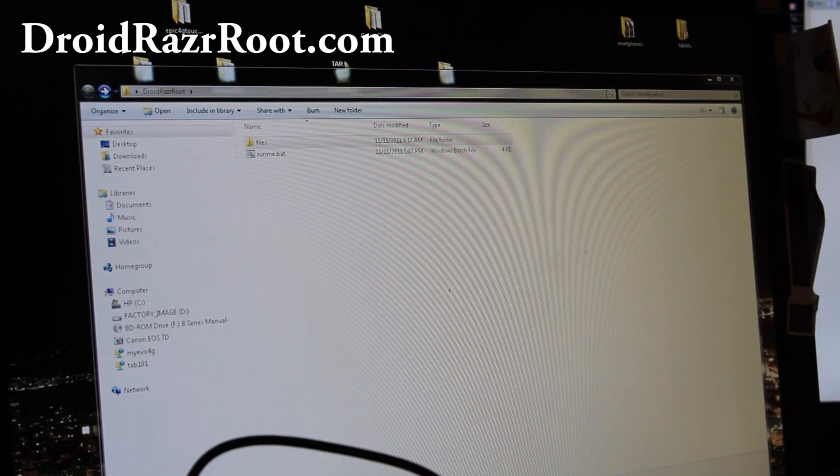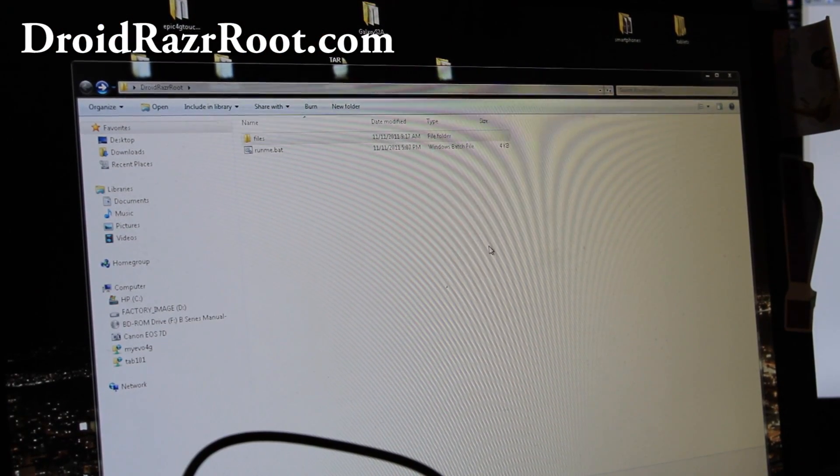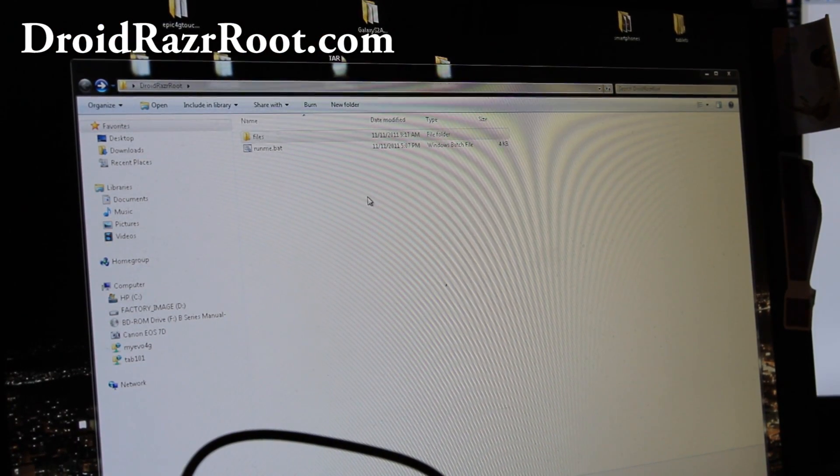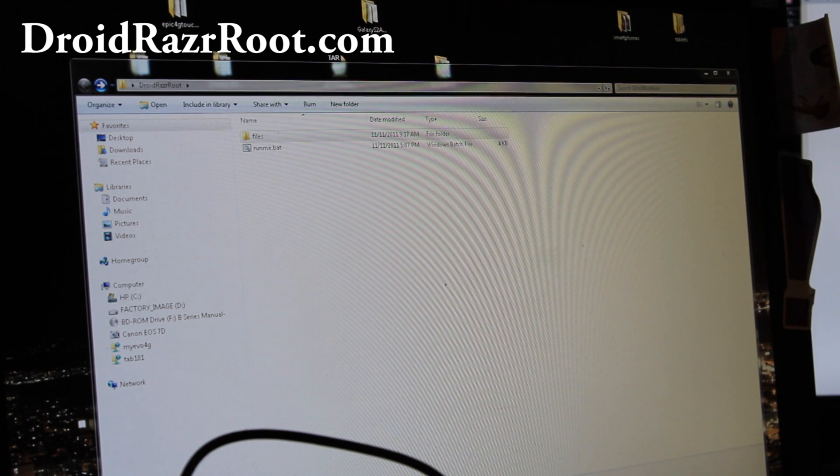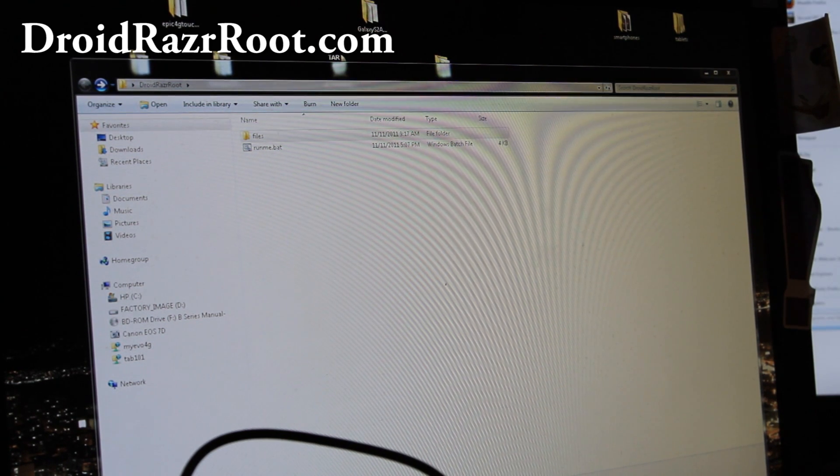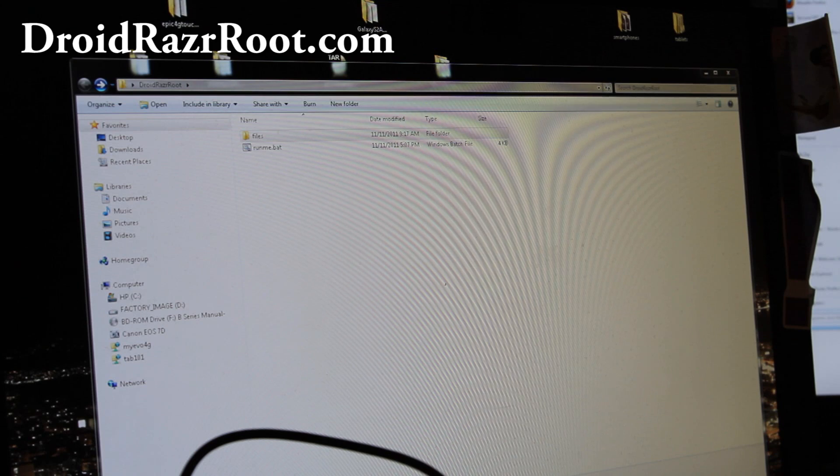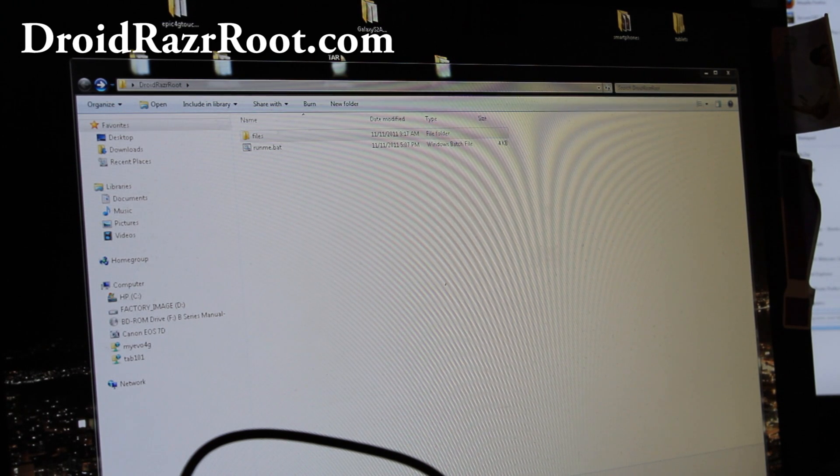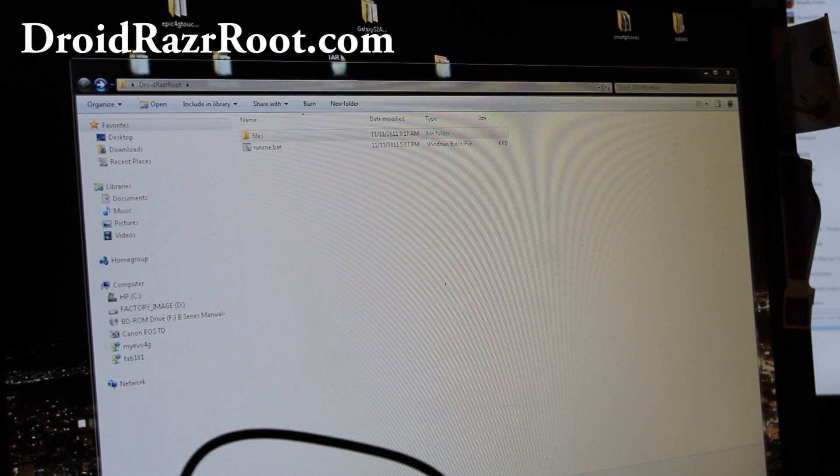Let's go to our computer and download DroidRazrRoot.zip. Also you'll have to have Motorola drivers installed for Windows. If you don't have it installed, you can download the file, I'll have a link below.